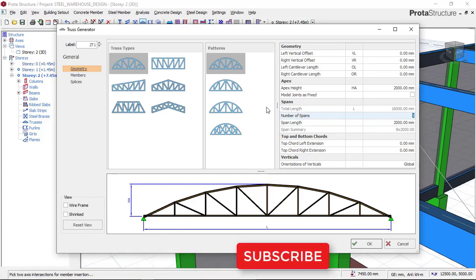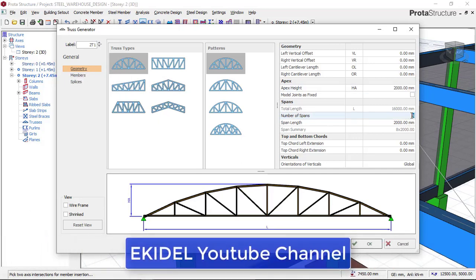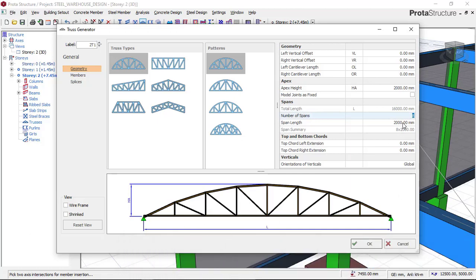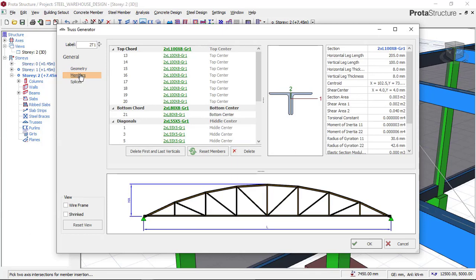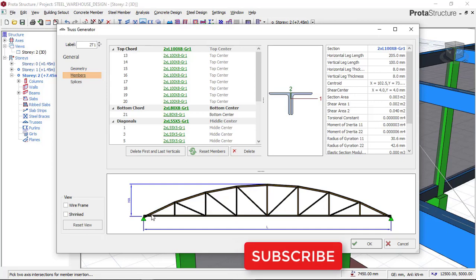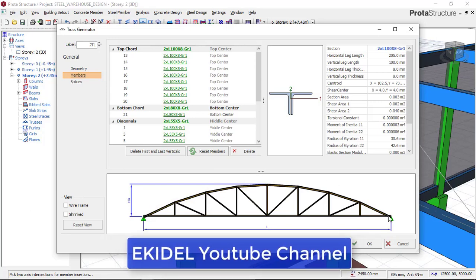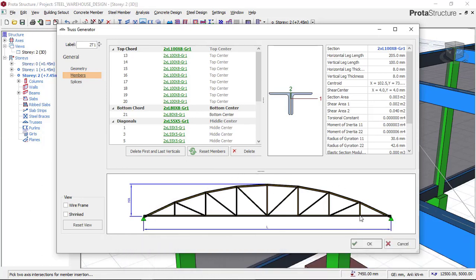The next thing to do is to click on the members section. Once you set the apex height and input the number of spans depending on the length of your structure, the next thing is to input the length and it will automatically give you the span length value. Now, click on these members — it is here that you will select the kind of members and the size of steel angle iron for this curved truss. This top chord simply means these curved steel members.